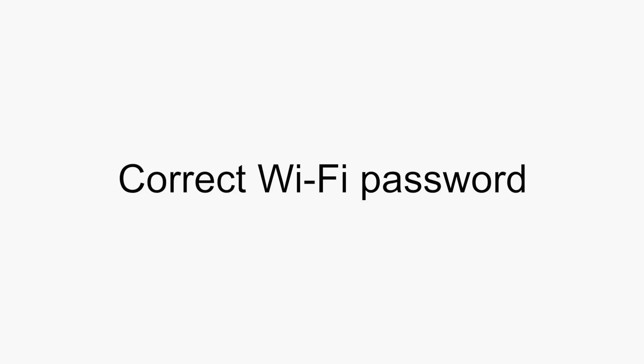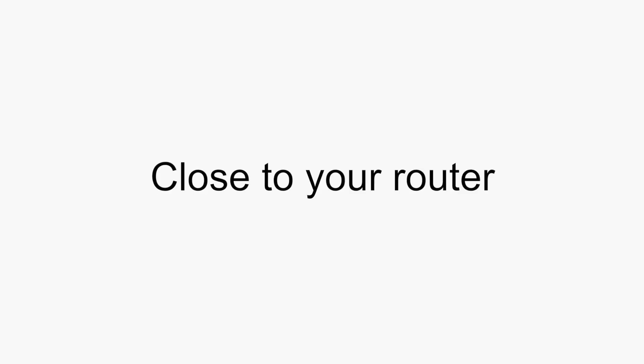Also make sure you have the correct Wi-Fi password. Remember to position your Sense8 close to the router. Get ready! Let's move on to the setup process.